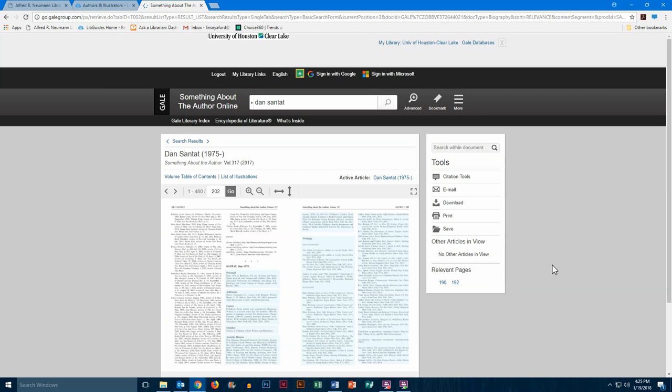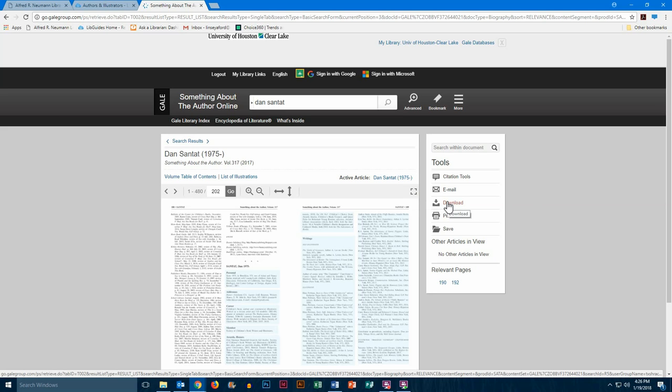Here we see all kinds of information on Dan Santat. You can make it full screen by selecting this icon, which makes it easier to read. You can also download it as a PDF by clicking here. It may take a bit to load, and there may be some blocked images depending on your browser.